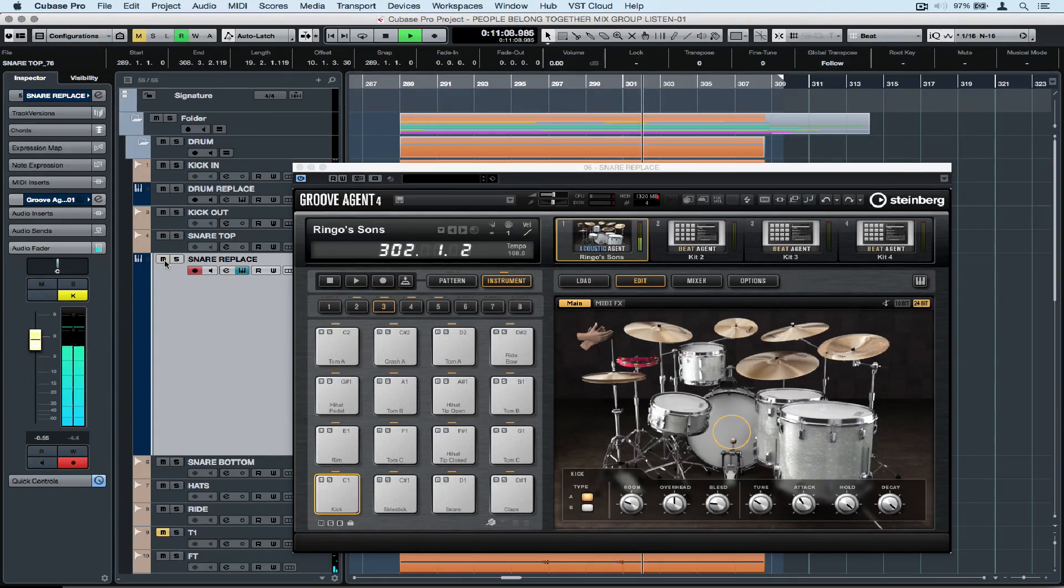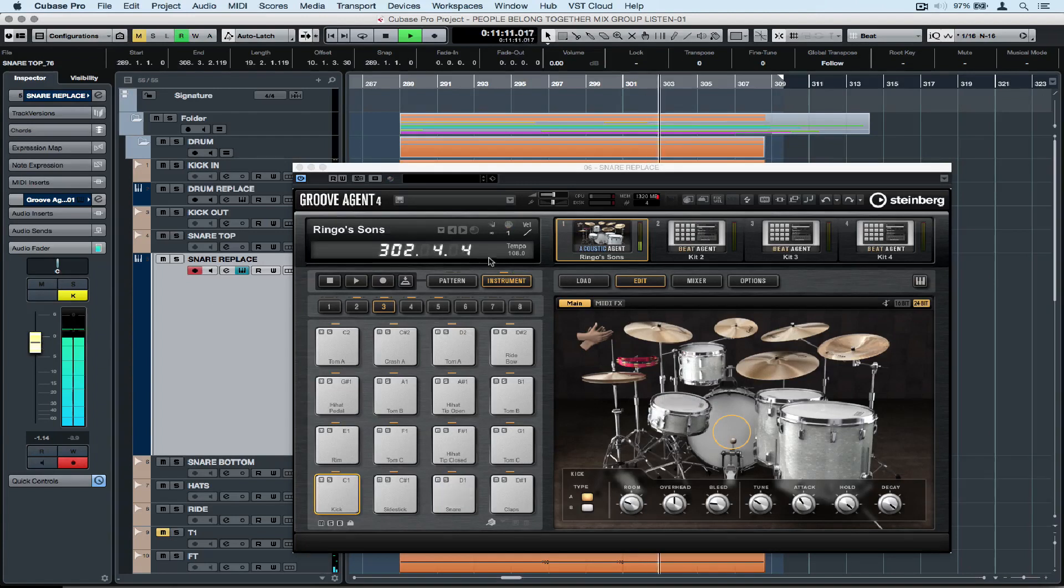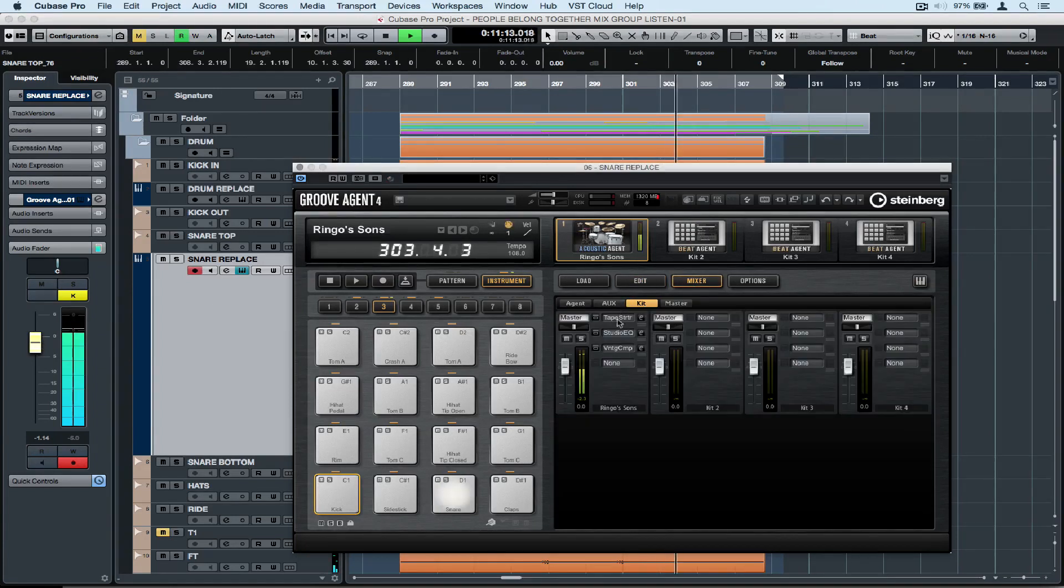Cubase, Groove Agent SE and Groove Agent 4 open up a whole world of possibilities in terms of drum replacement.